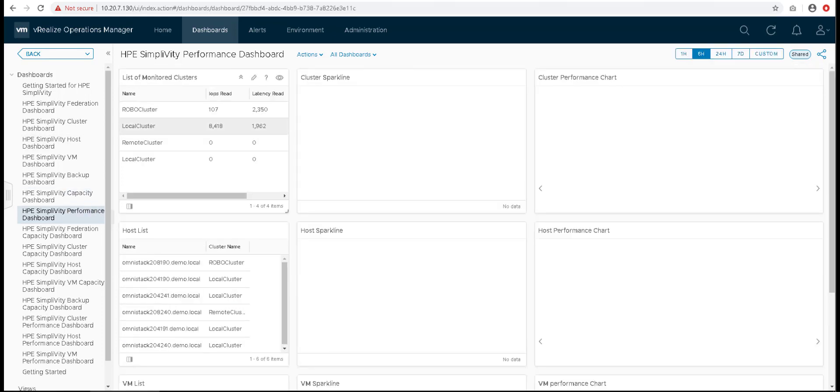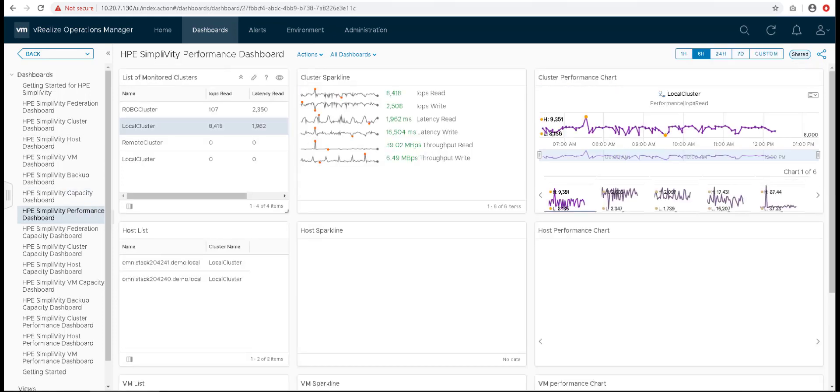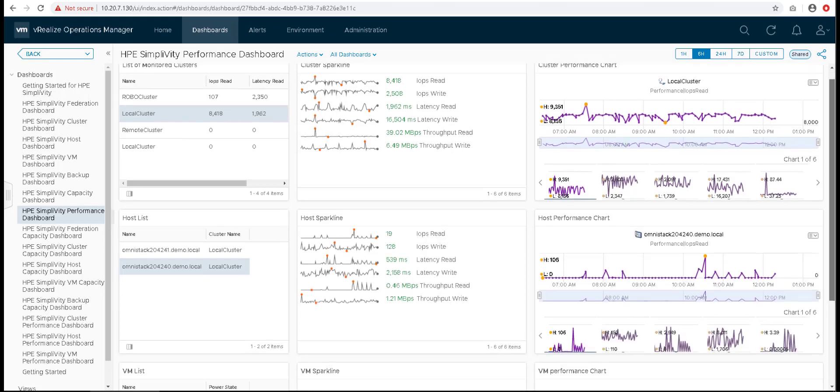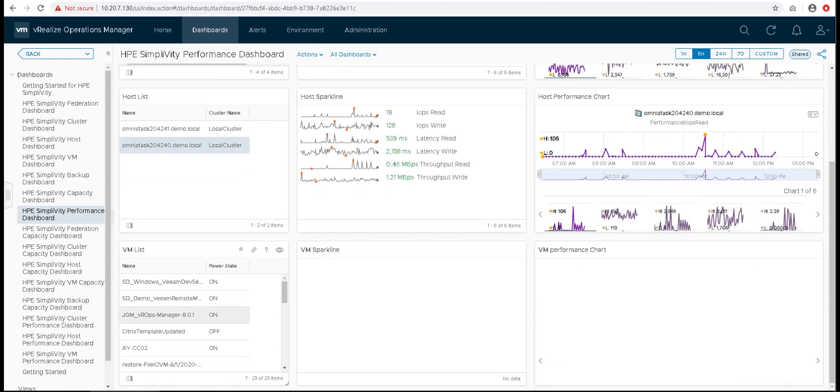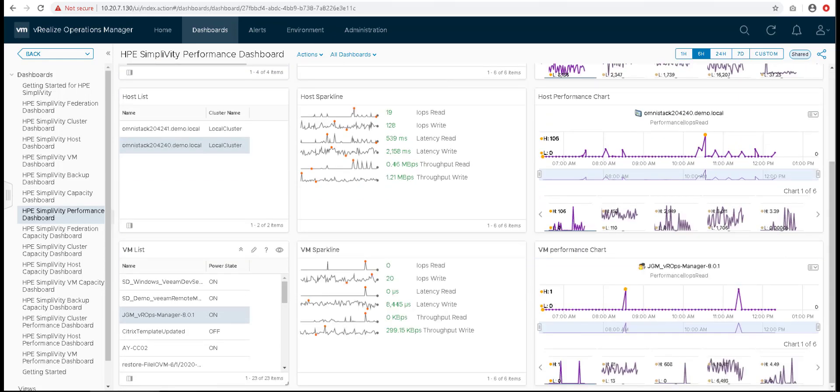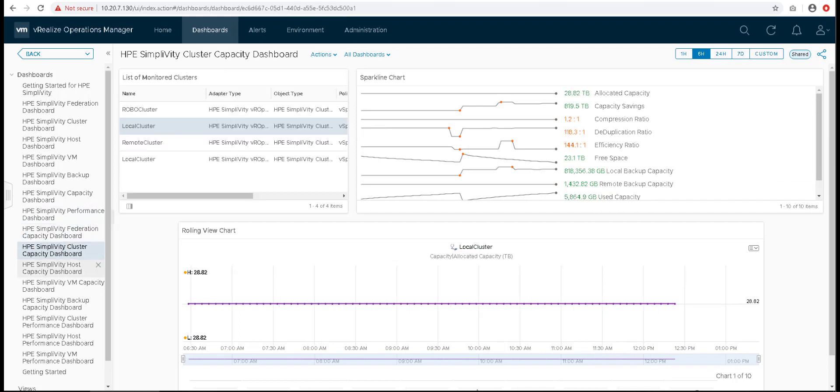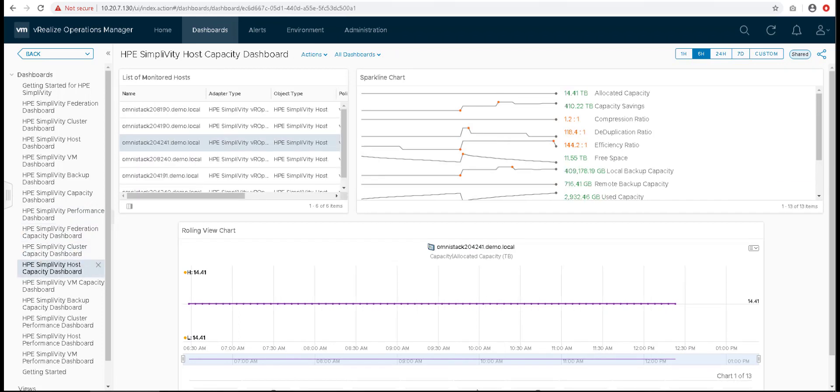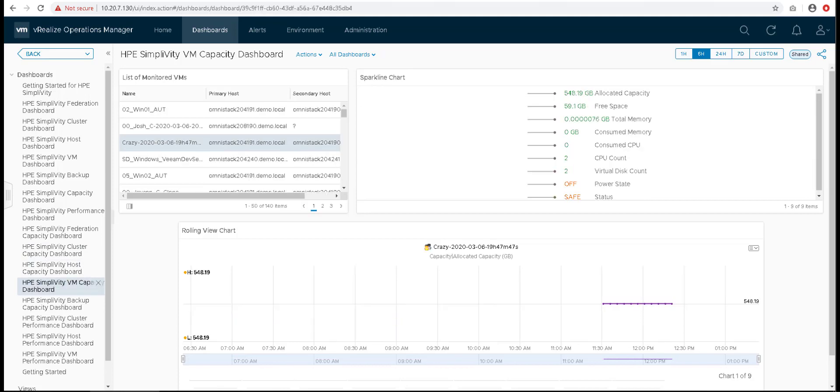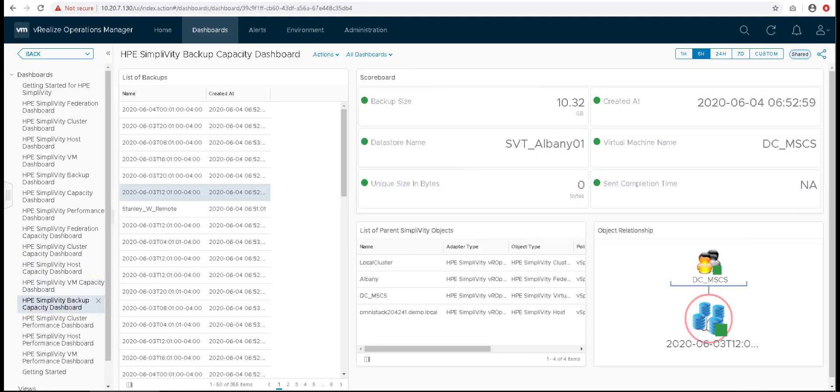Performance dashboard has the same design as capacity dashboard. It helps in viewing performance metrics across the SimpliVity objects side by side as charts. We also provide modularized dashboards split across capacity and performance data for all SimpliVity objects as you can see in the video.